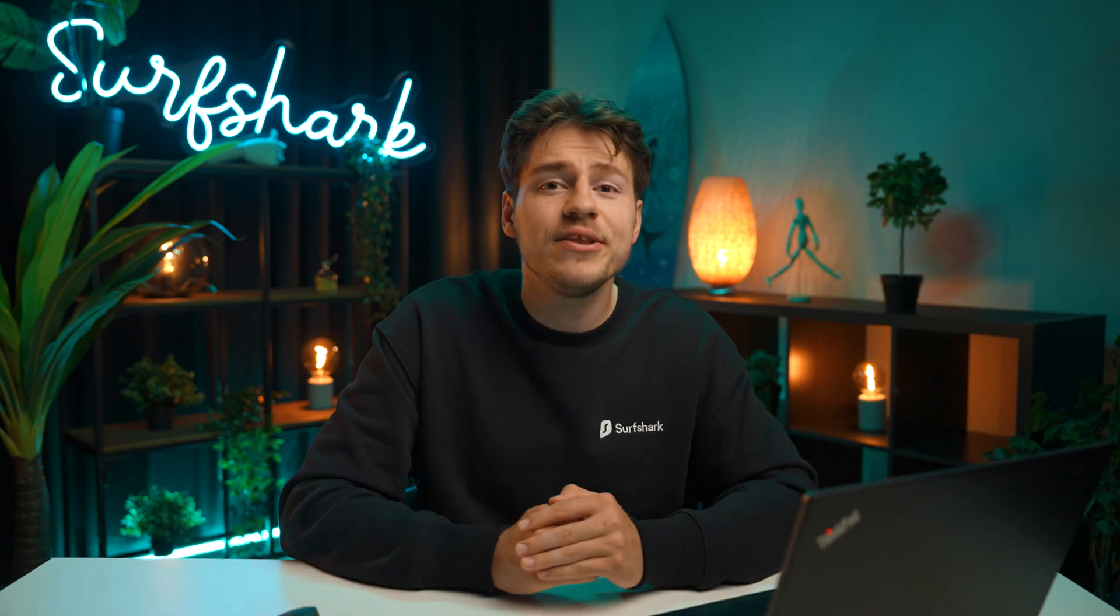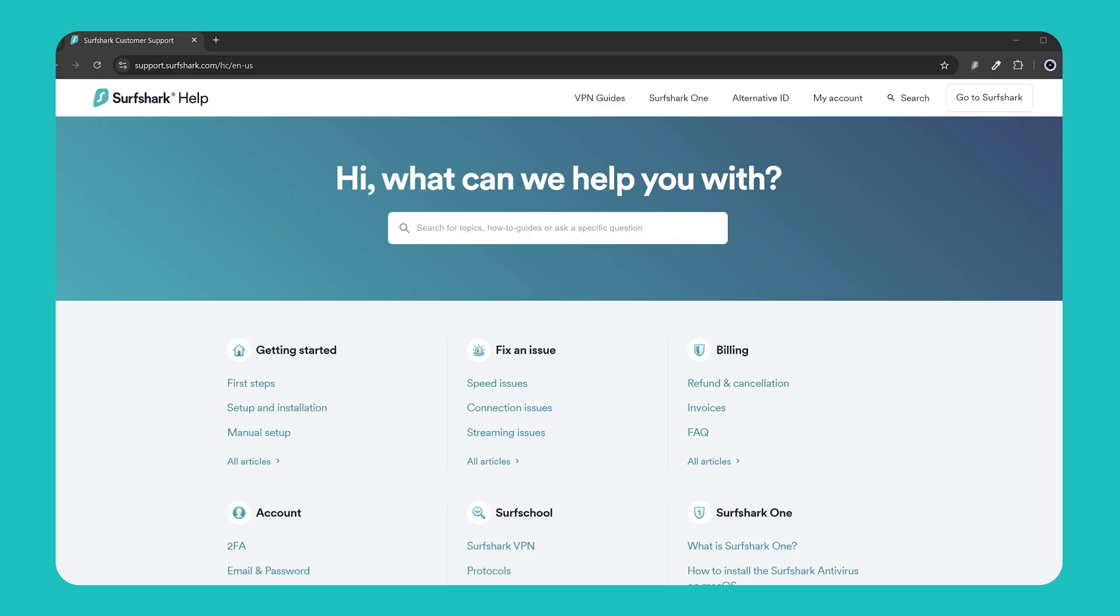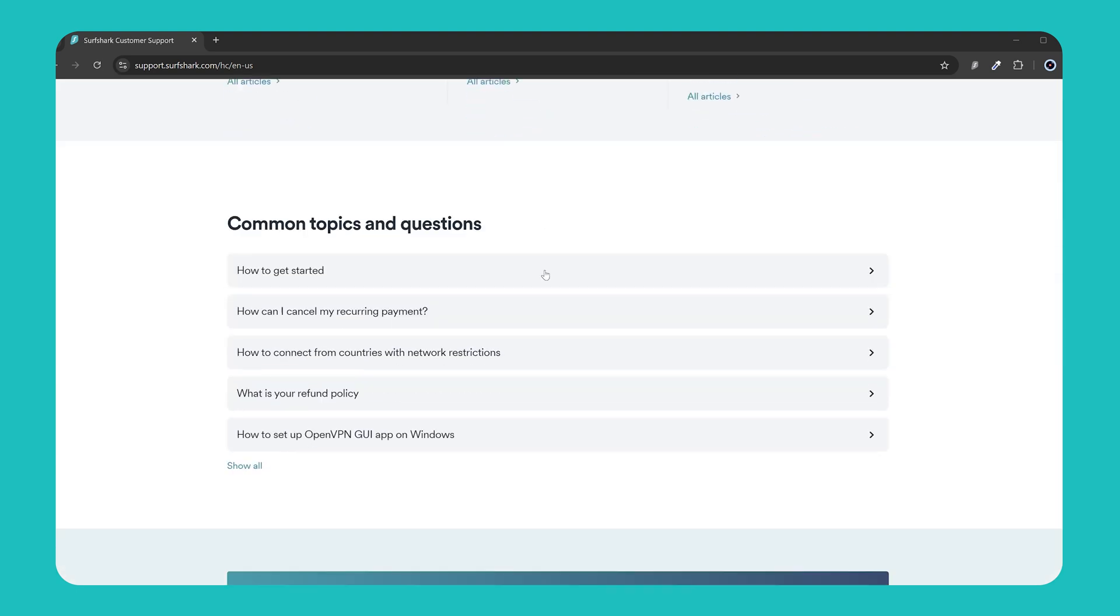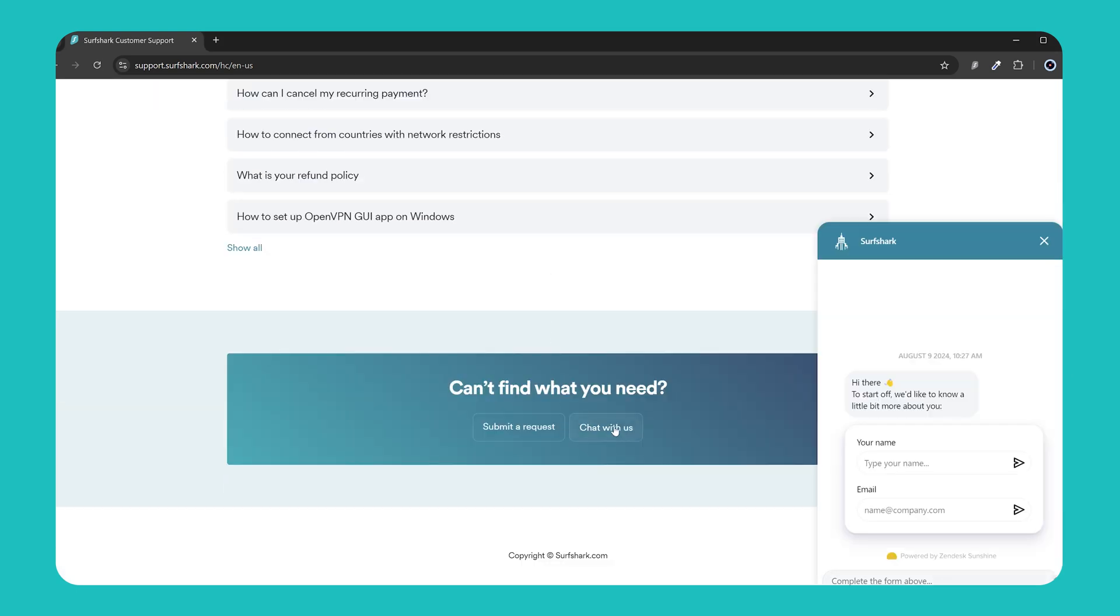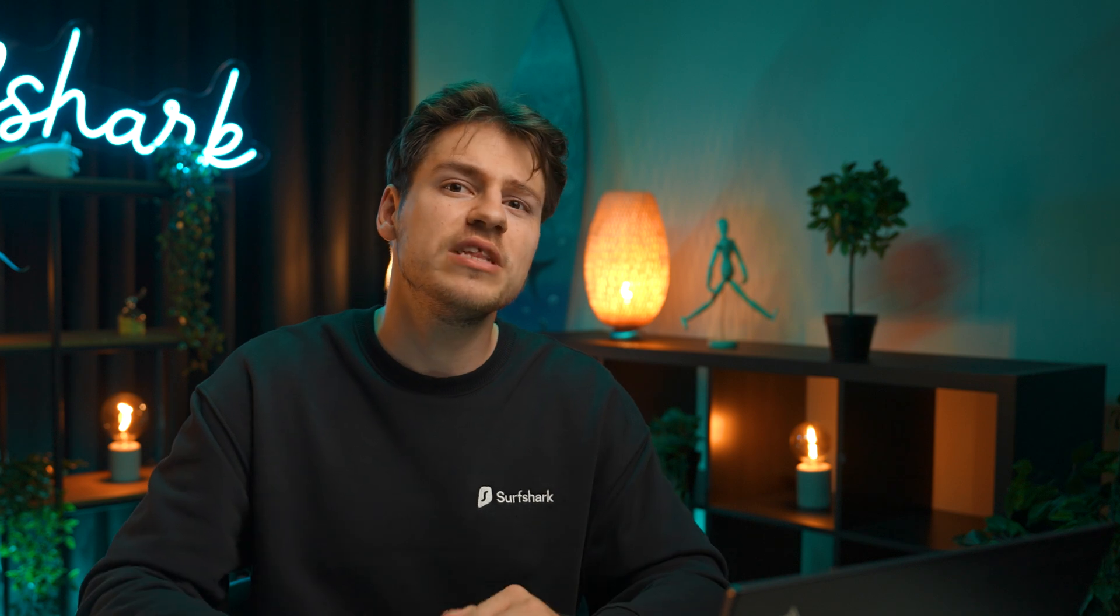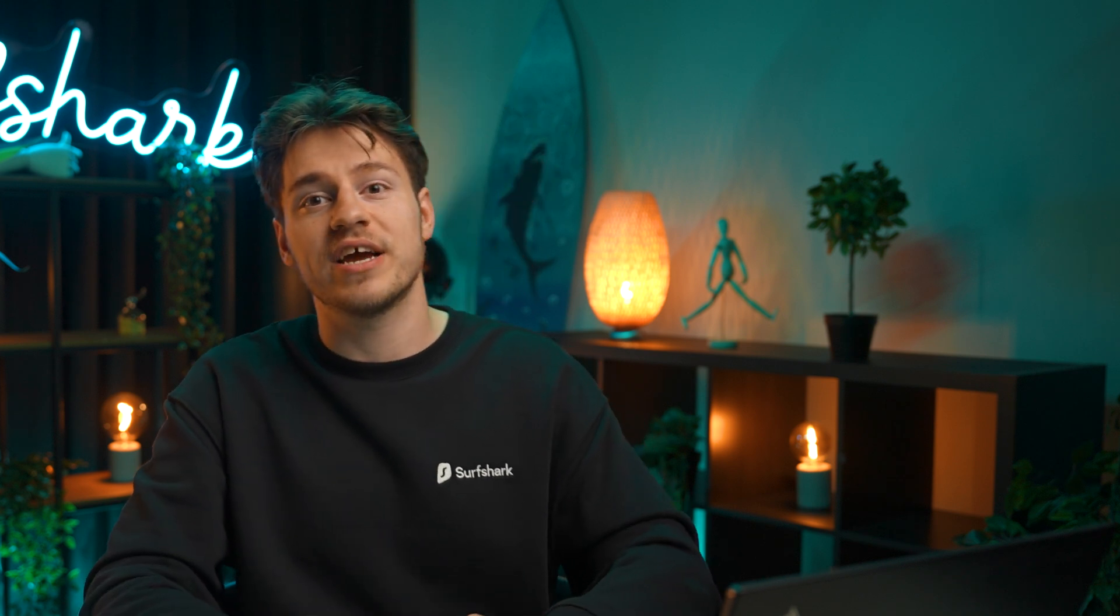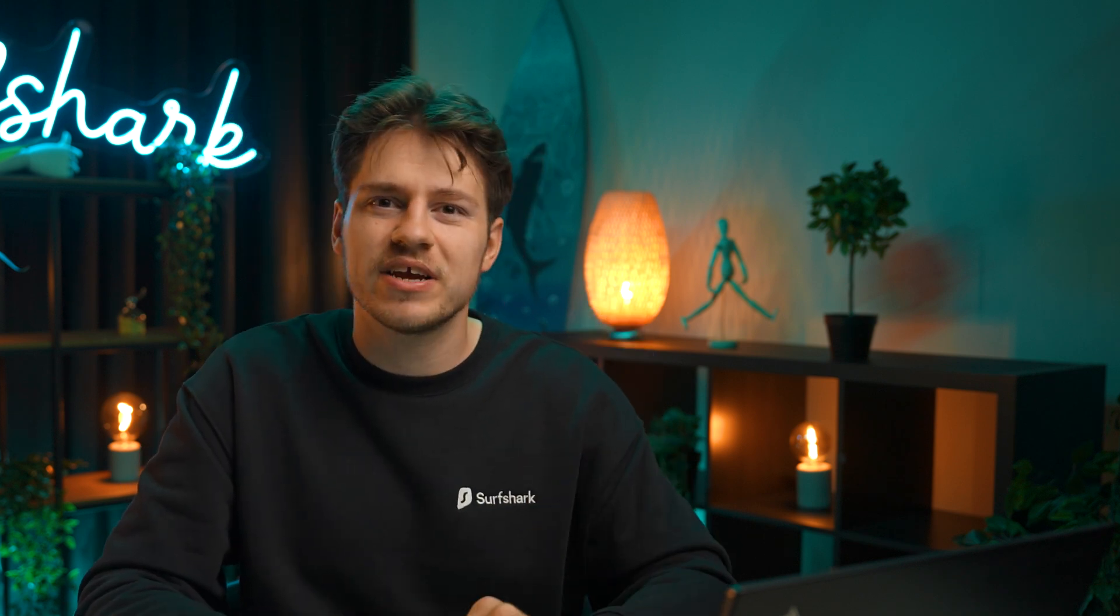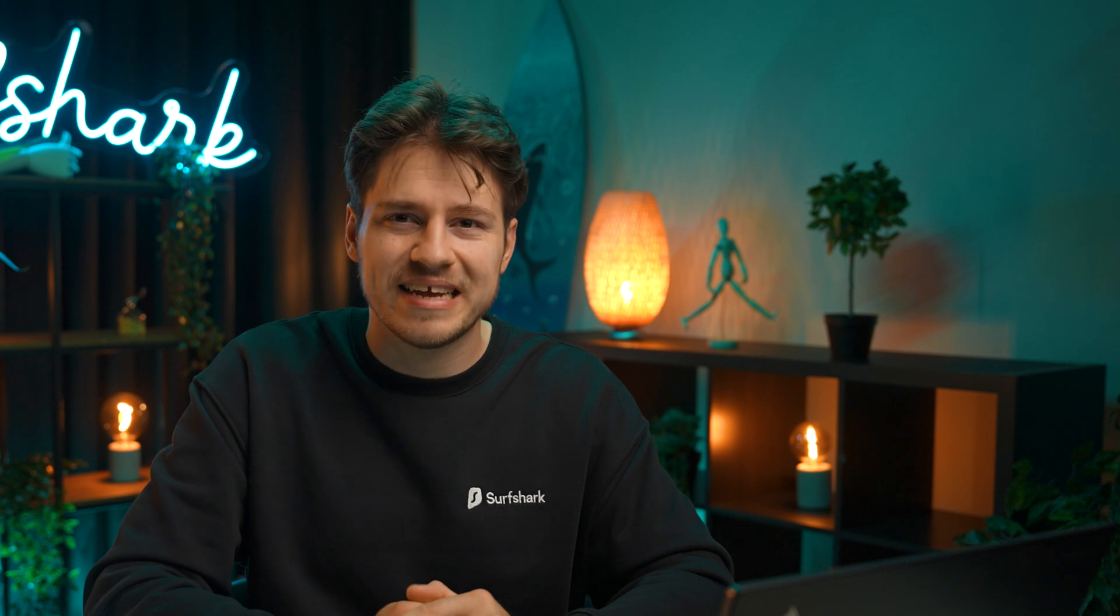And with that being said, you now know everything on how to use Surfshark on your Windows PC. If you have any questions, I'll leave a link in the description below to Surfshark's 24-7 support available via live chat or email. And I'll also leave another Surfshark video for you to check out right over here. Make sure to go check out this one. But that's all for me. Take care.